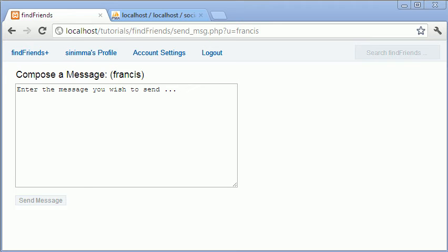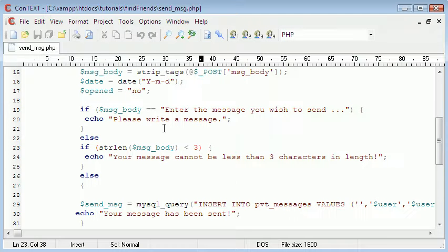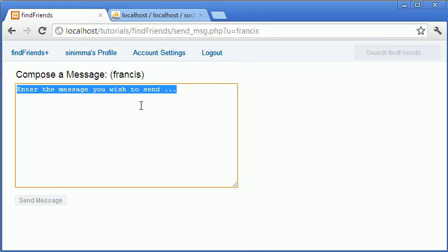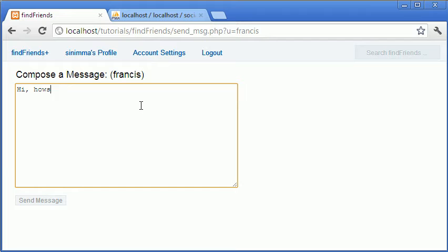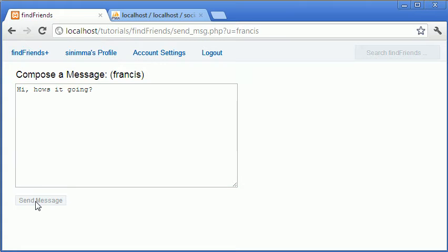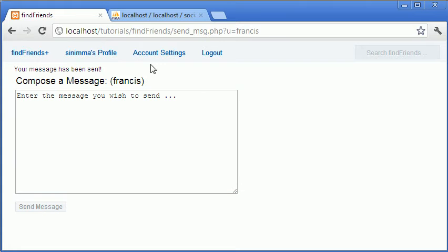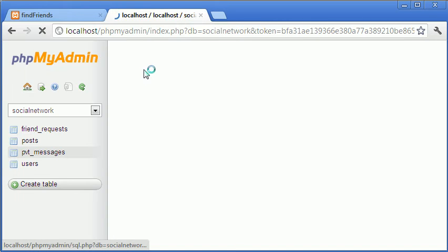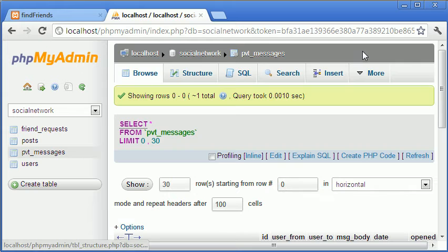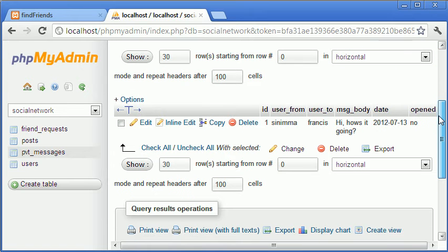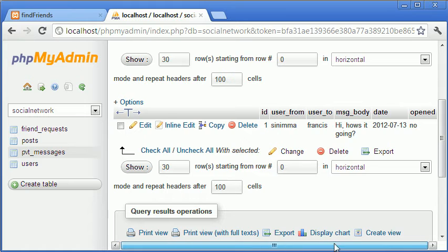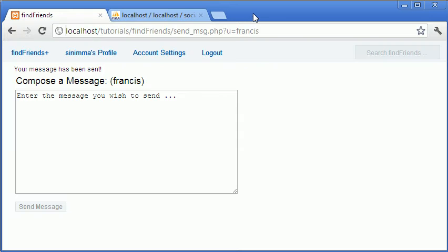Okay, so hi and welcome back to this video. Last time we left off, we allowed the user to send messages to other users. As I'll show you, we hit send message, we hit browse, and now we have one row. It says that cinema sent it to Francis, which is correct.